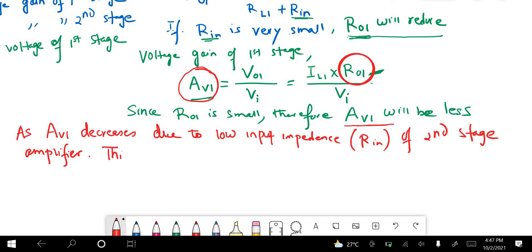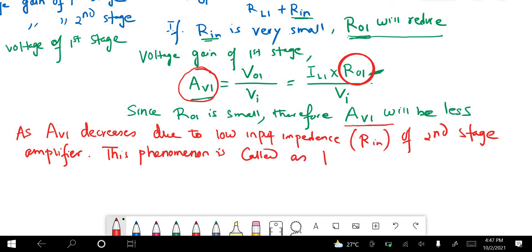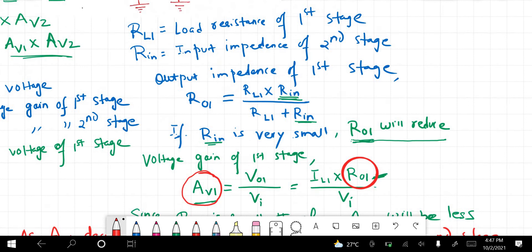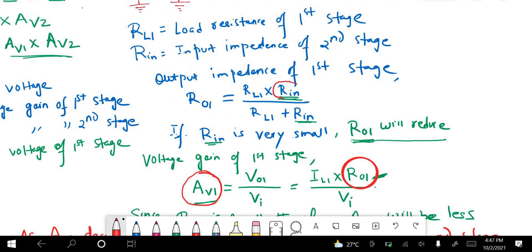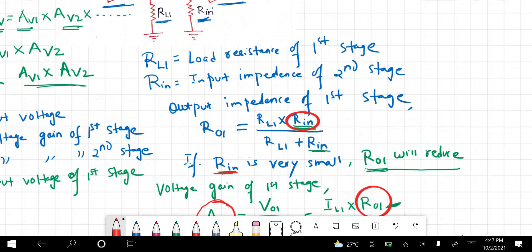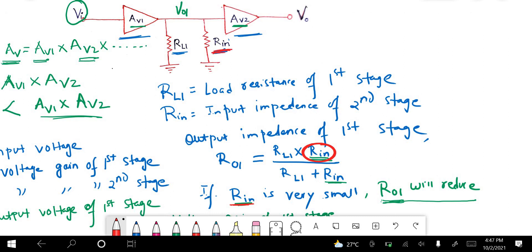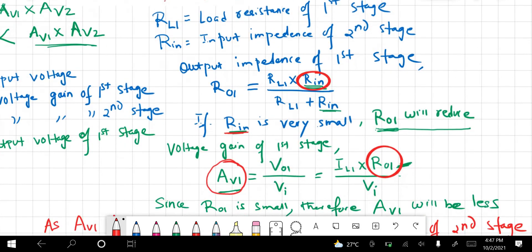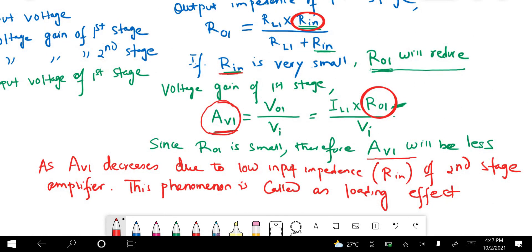This phenomenon is called the loading effect. Since the input impedance of the second stage RIN is small, at the end AV1 — the gain of the first stage — will reduce. This phenomenon is called the loading effect.